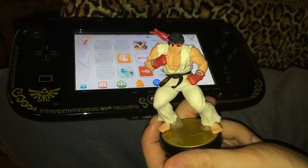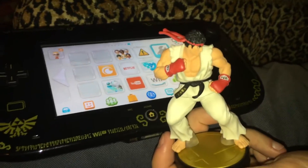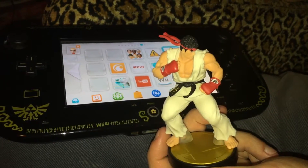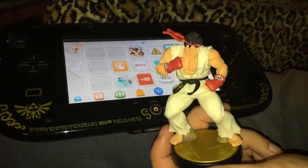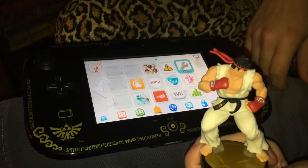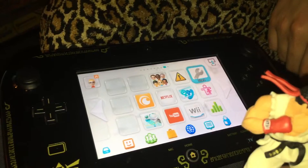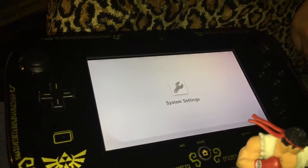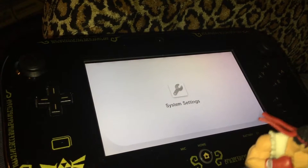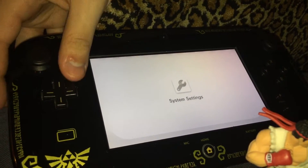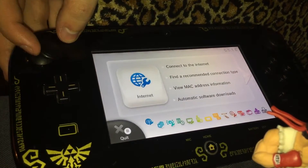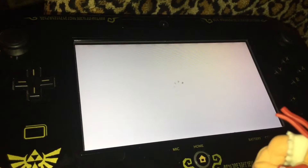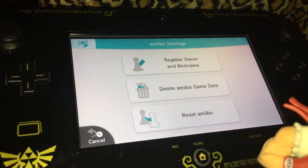Today I'm going to show you how to reset an amiibo feature using the system settings. First, let's enter the system settings and choose the amiibo options. Now we can choose amiibo settings, and then select delete amiibo game data.